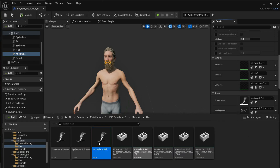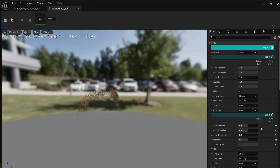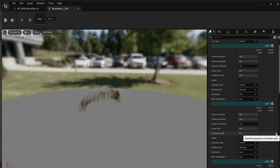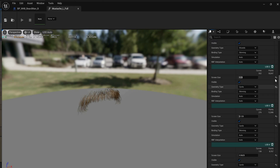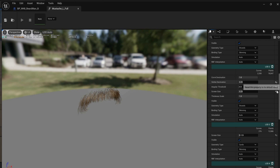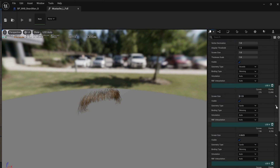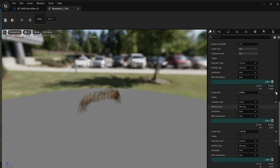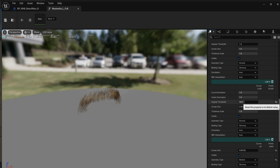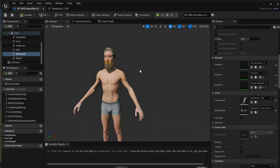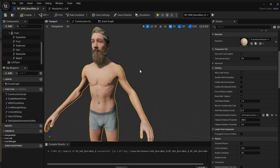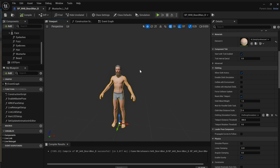You can do this with any of the hair meshes — for example, the mustache. Find the groom asset, and in the LOD panel reset everything: reset each LOD's geometry type and values, doing this for each LOD up to LOD 4 for demonstration. Then save the groom asset and check if it's working.